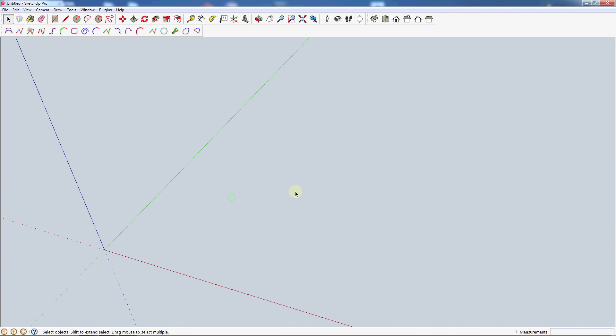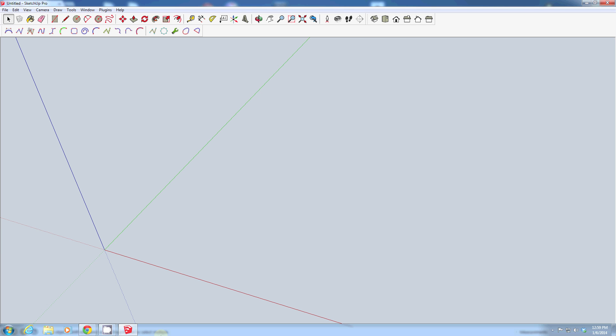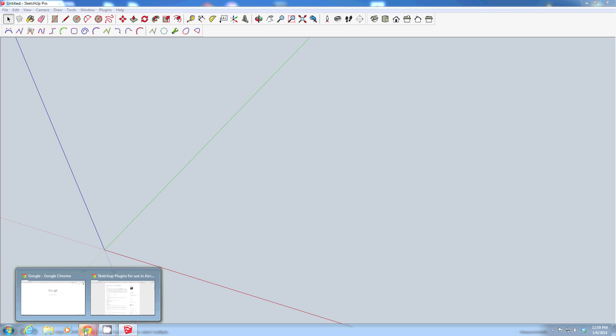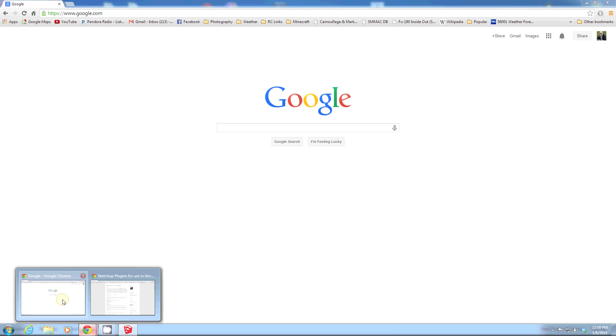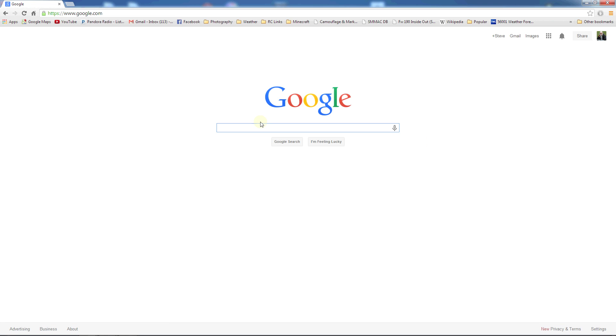We are now going to get set up to start drawing an outline for our basic flat plate airplane. We've got an empty workspace. What we need to do first is find our reference photos that we're going to use to copy. What's best to do is go search for three views online. We're going to go ahead and jump down to Google.